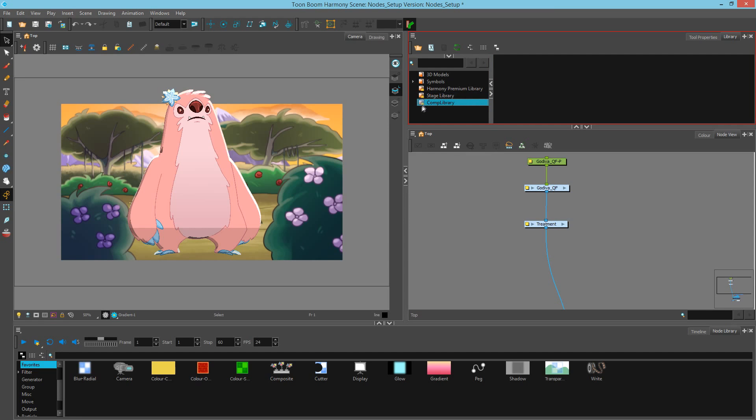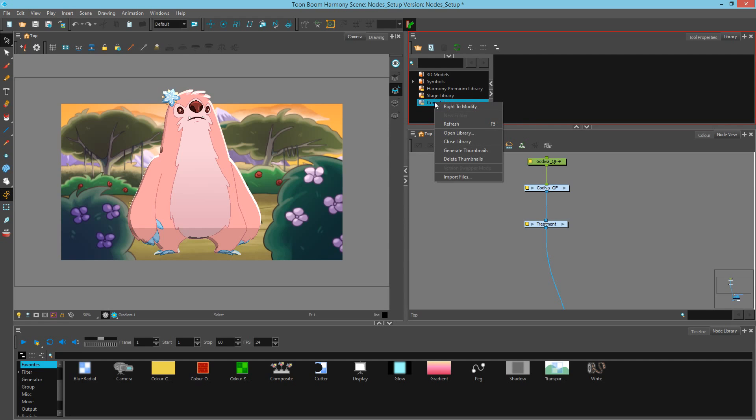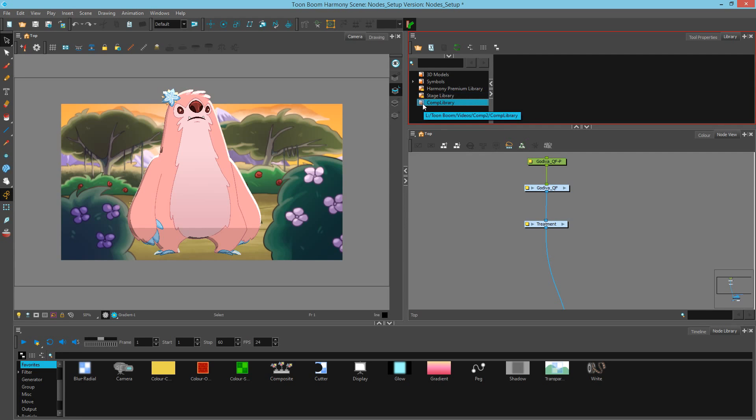Now you'll notice there's a little padlock on this folder. That's because if you work in a network environment, you don't want two people to work on this at the same time, so one person has to request access first. Simply right-click, choose Write to Modify, and you'll notice the padlock goes away. If someone's editing at the same time, you'll get a warning.